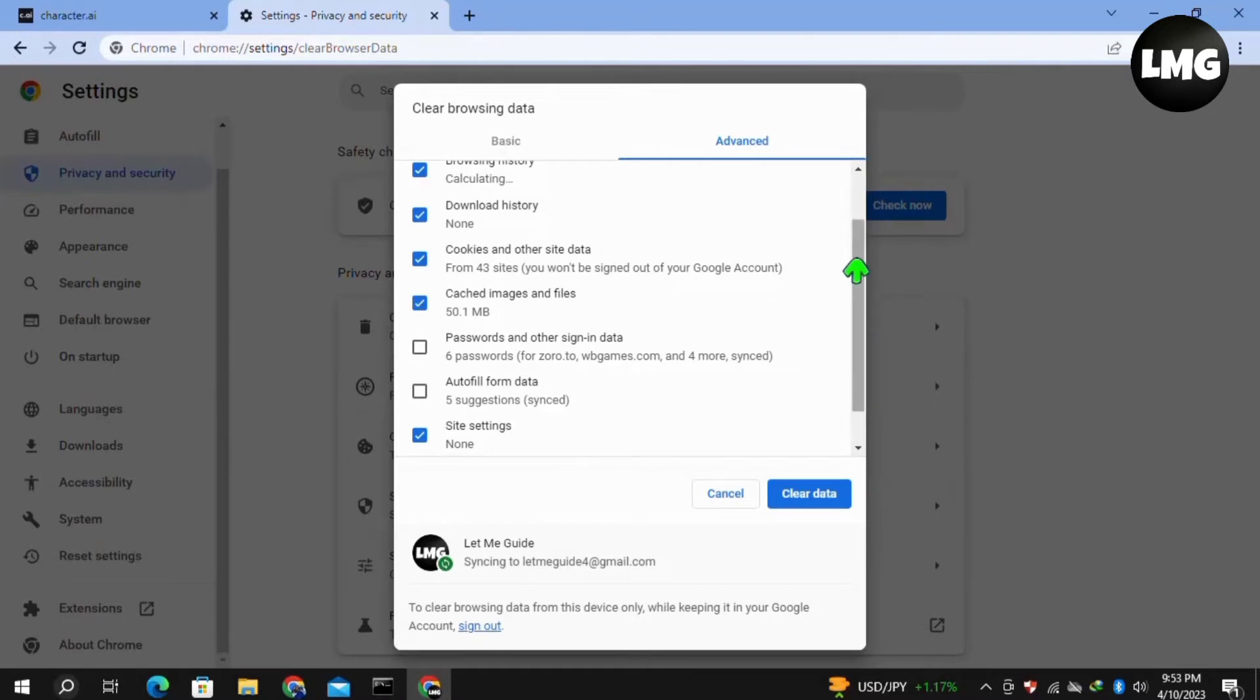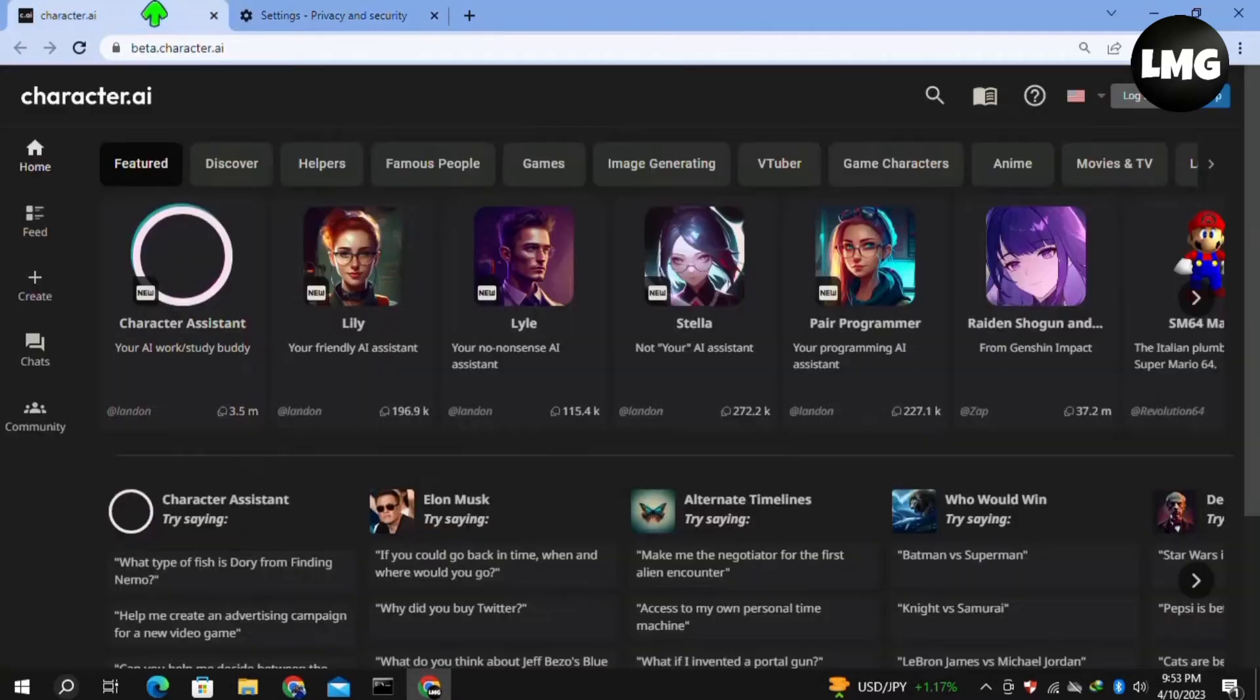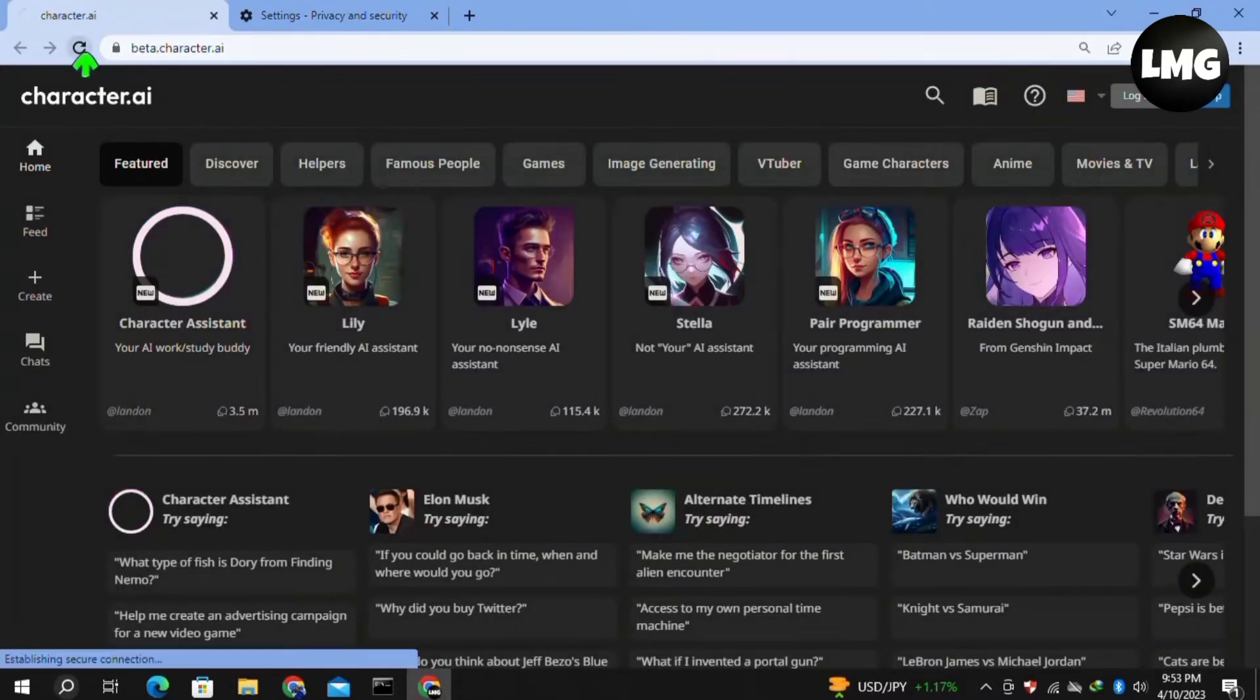If you're ready, you can do this process. Once done, open your Character.ai again and reload your page two to three times. Hopefully your problem will be fixed.